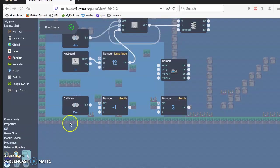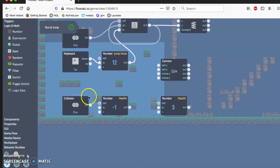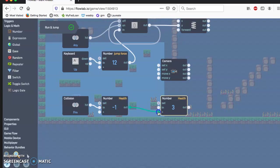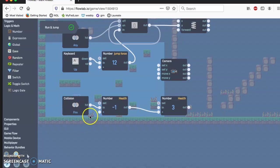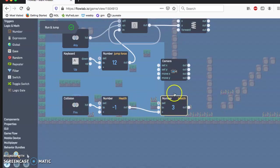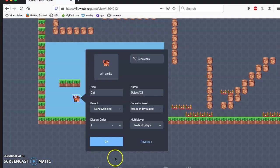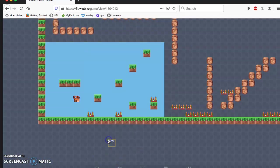We just need to link them up, so that means whenever this hits, whenever our character hits the fire, the negative one health will go into the number, so every time this gets hit, the fire gets hit, minus one will go in the three box, which means it'll go from three to two, two to one, one to zero. So let's quickly test this to make sure that it's working as expected.